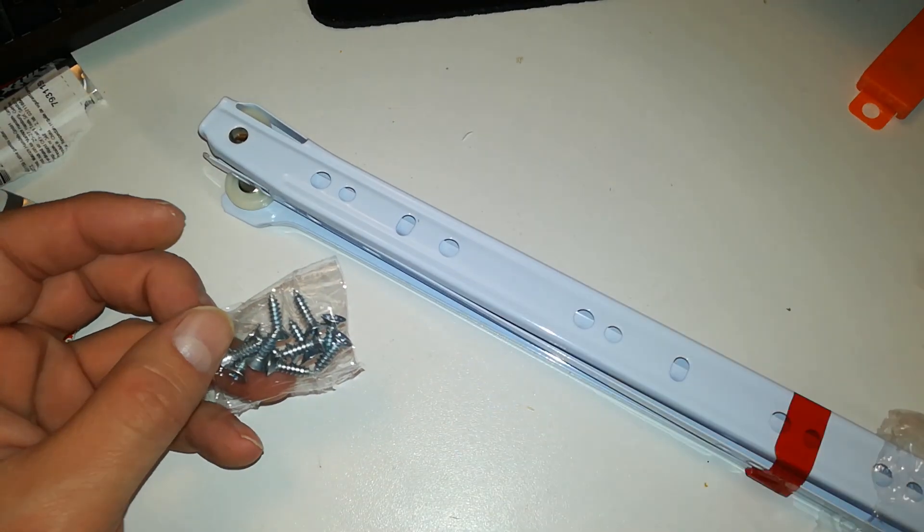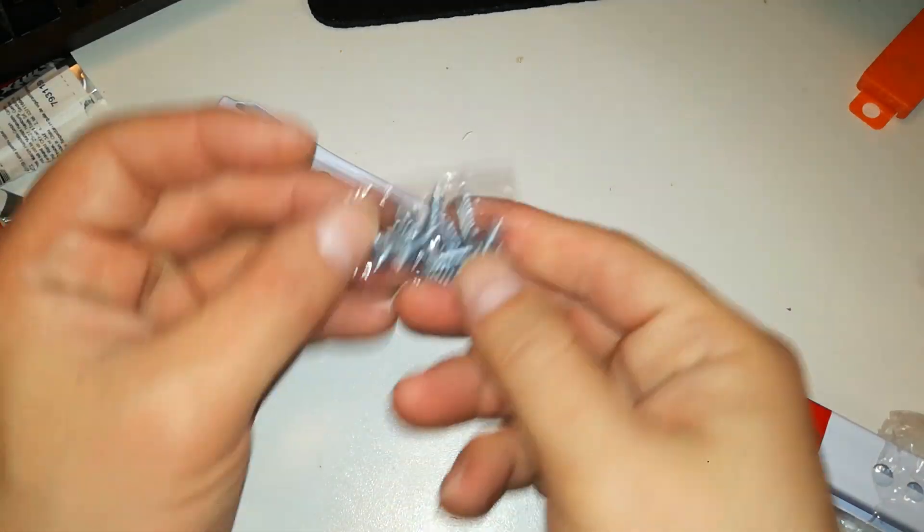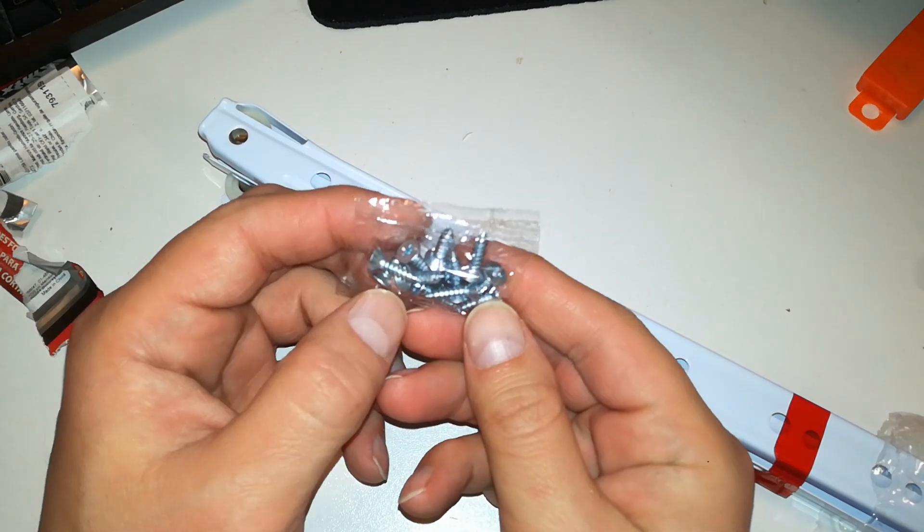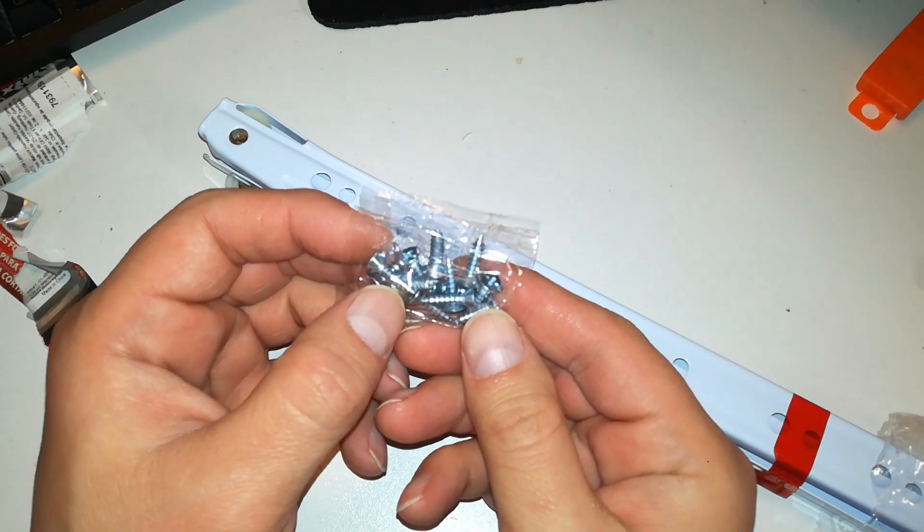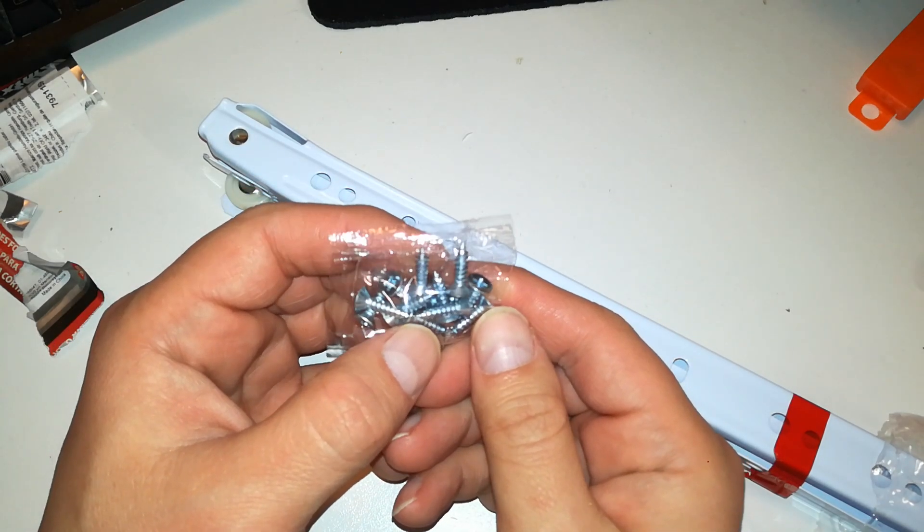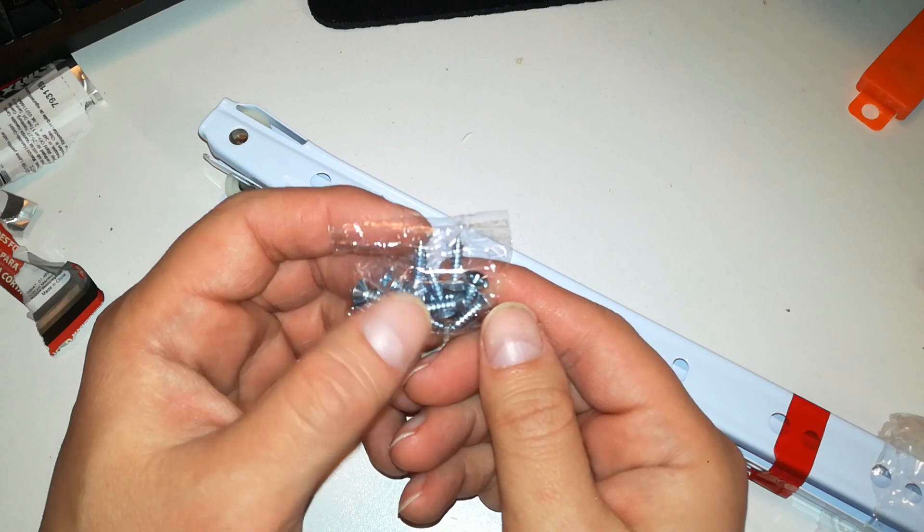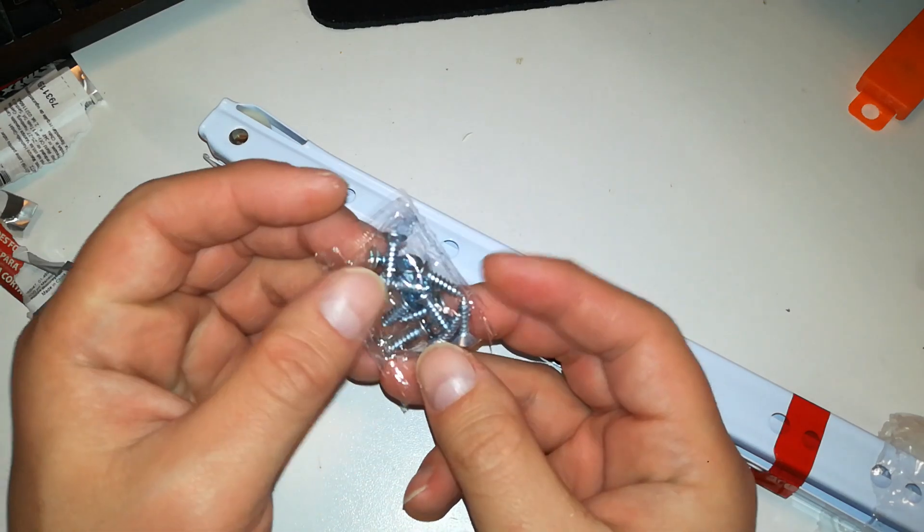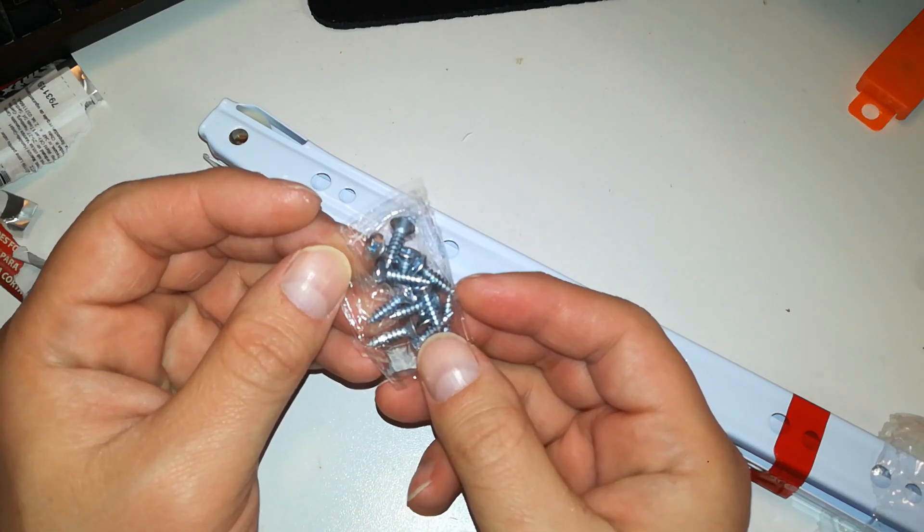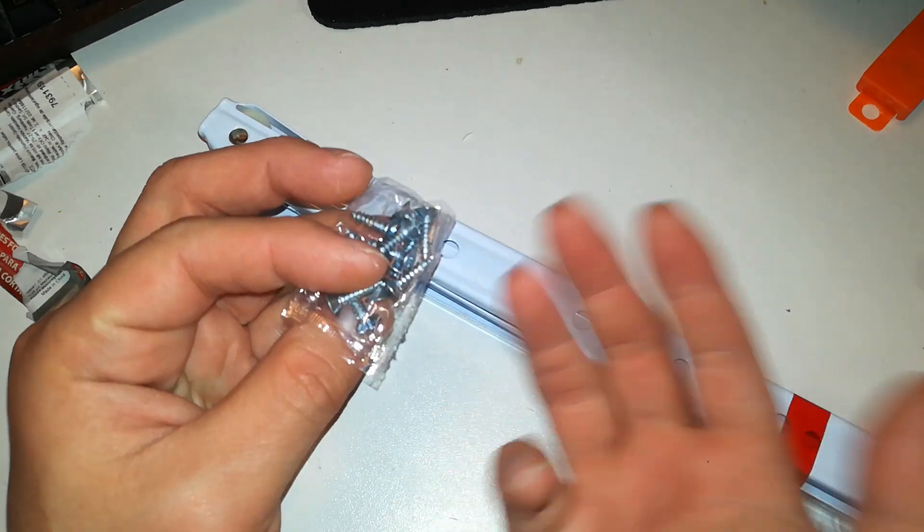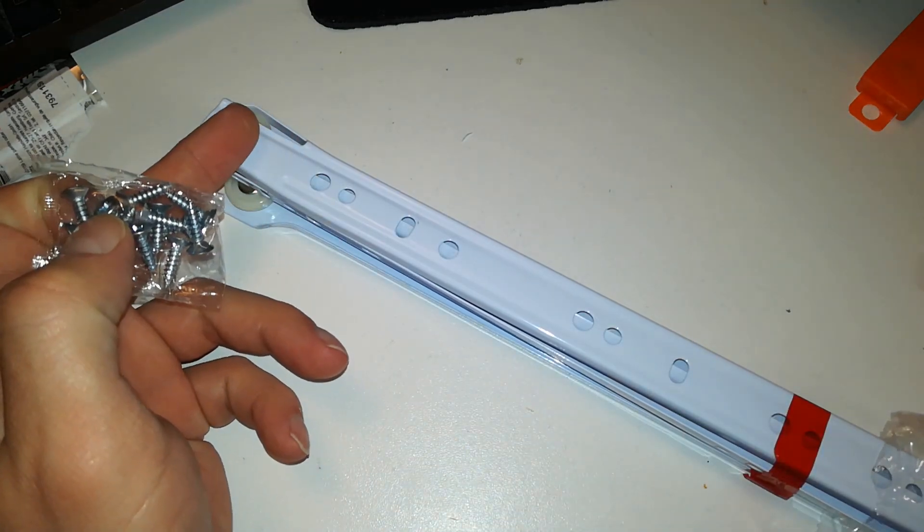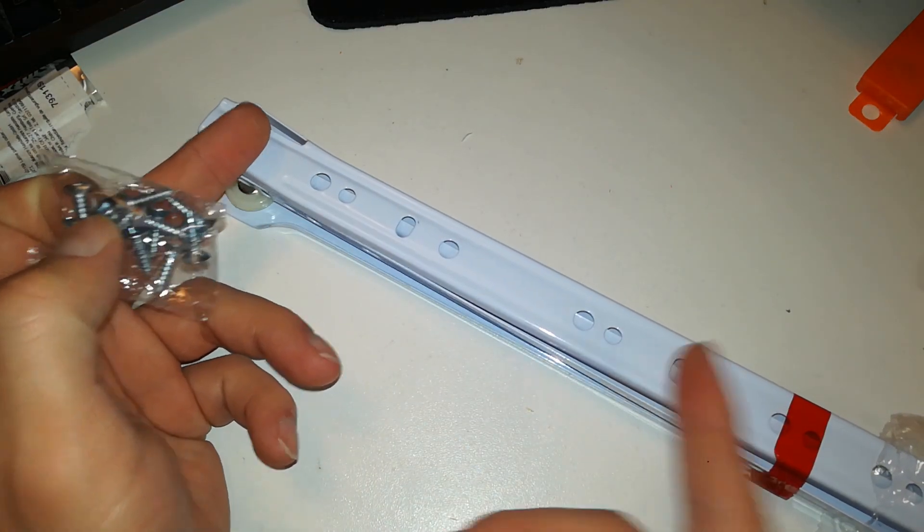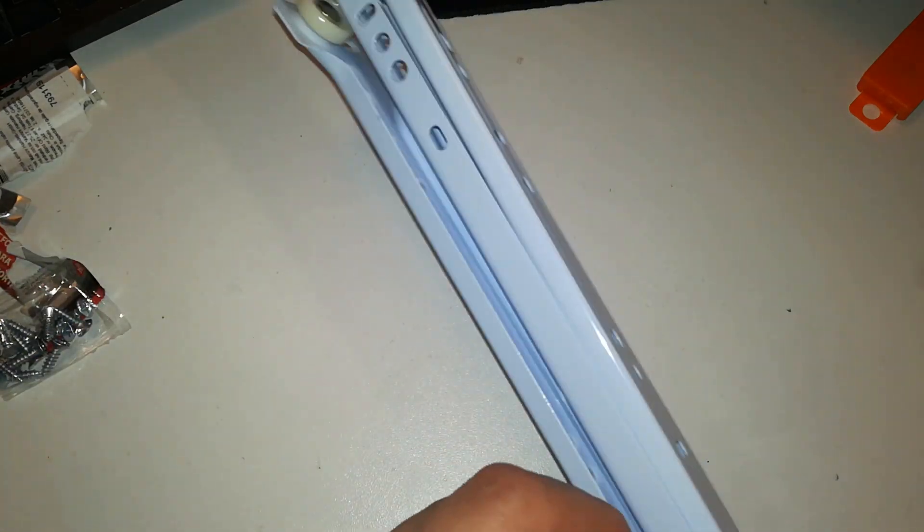They even included screws! This is the first time. One of these for one drawer cost two bucks and they even included 12 screws. That's fair, that's two on both ends and one in the middle. That's how you should mount these.